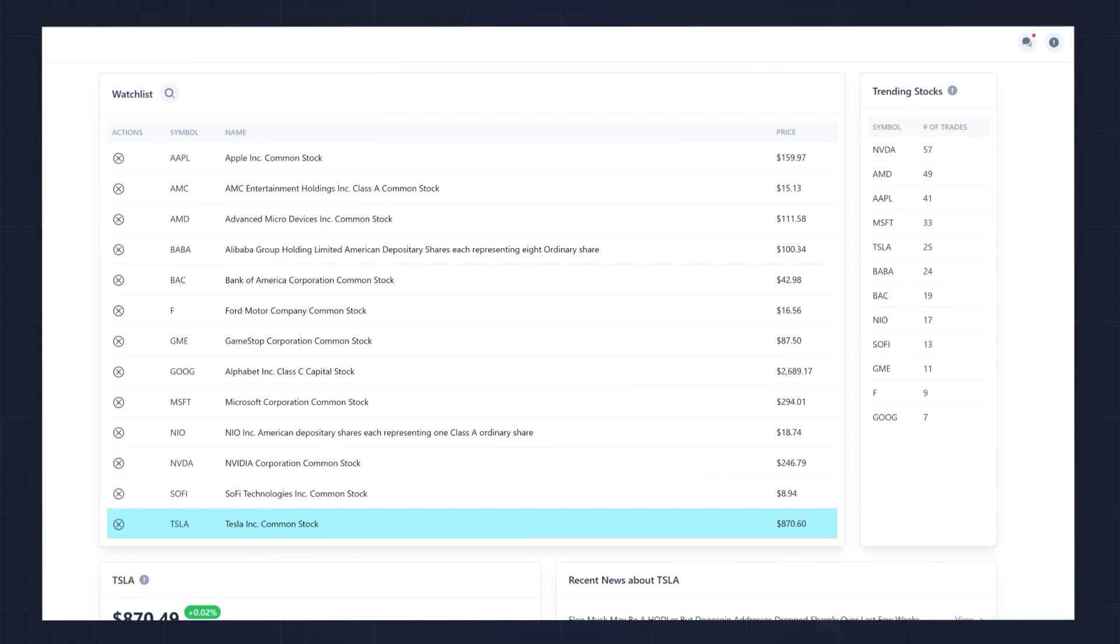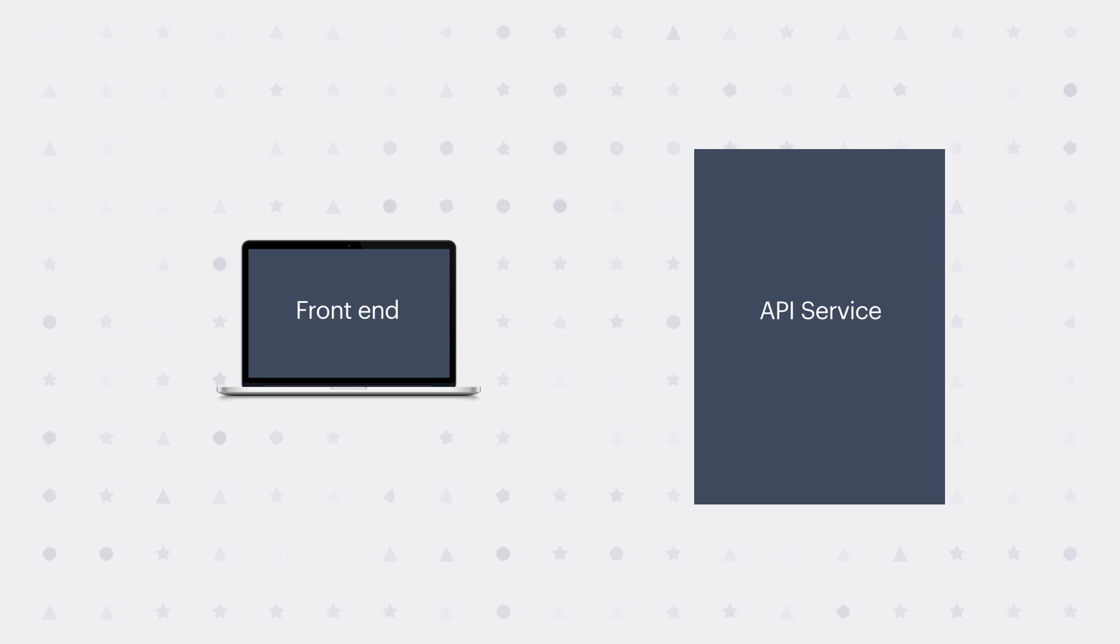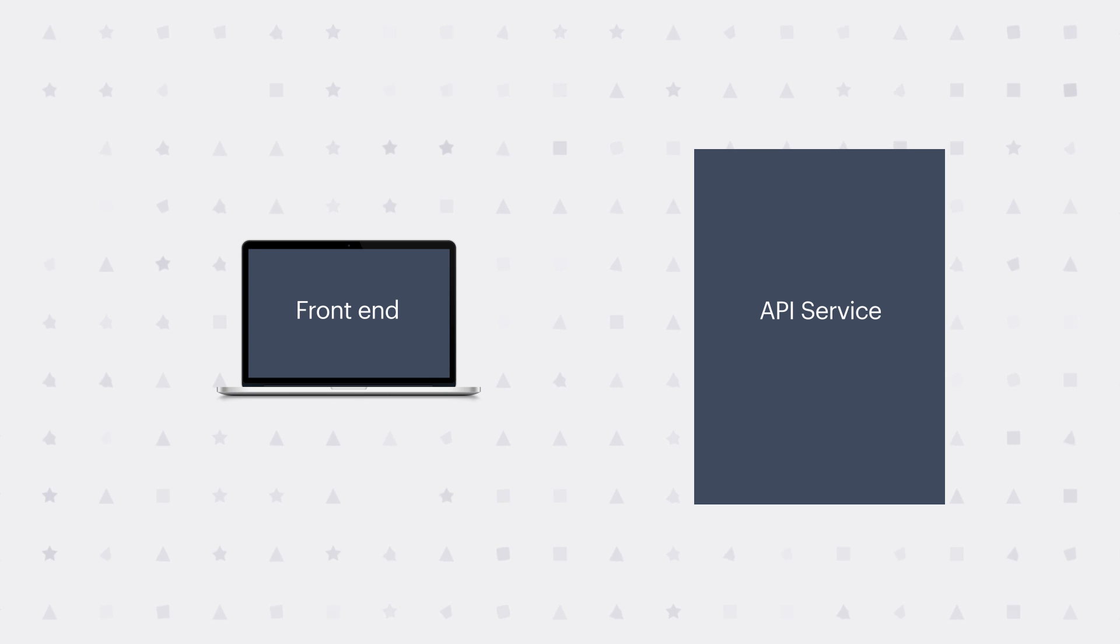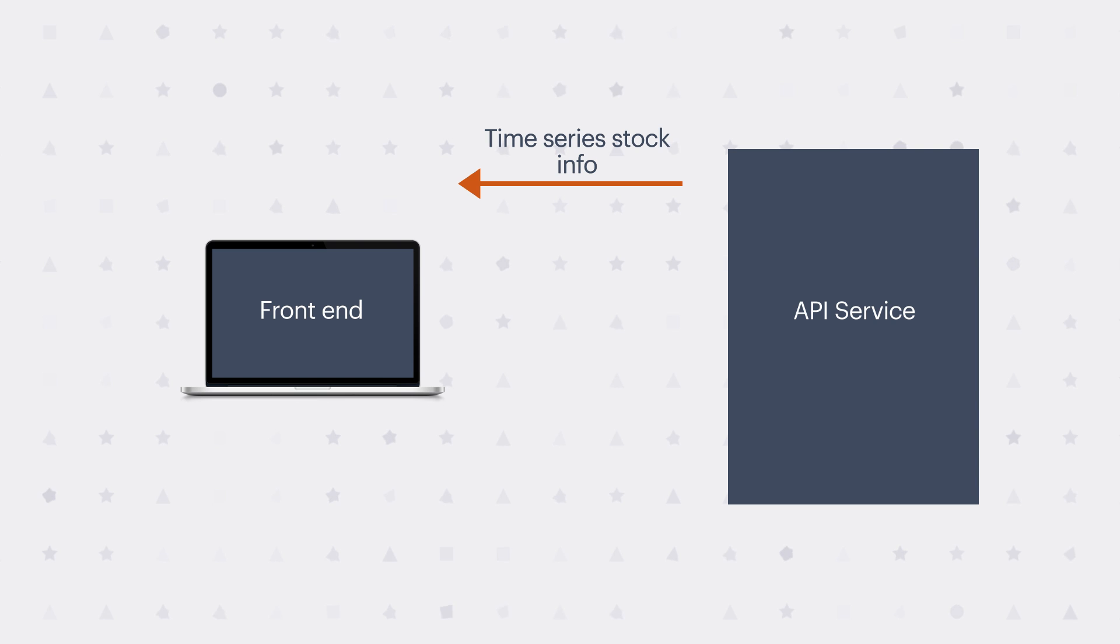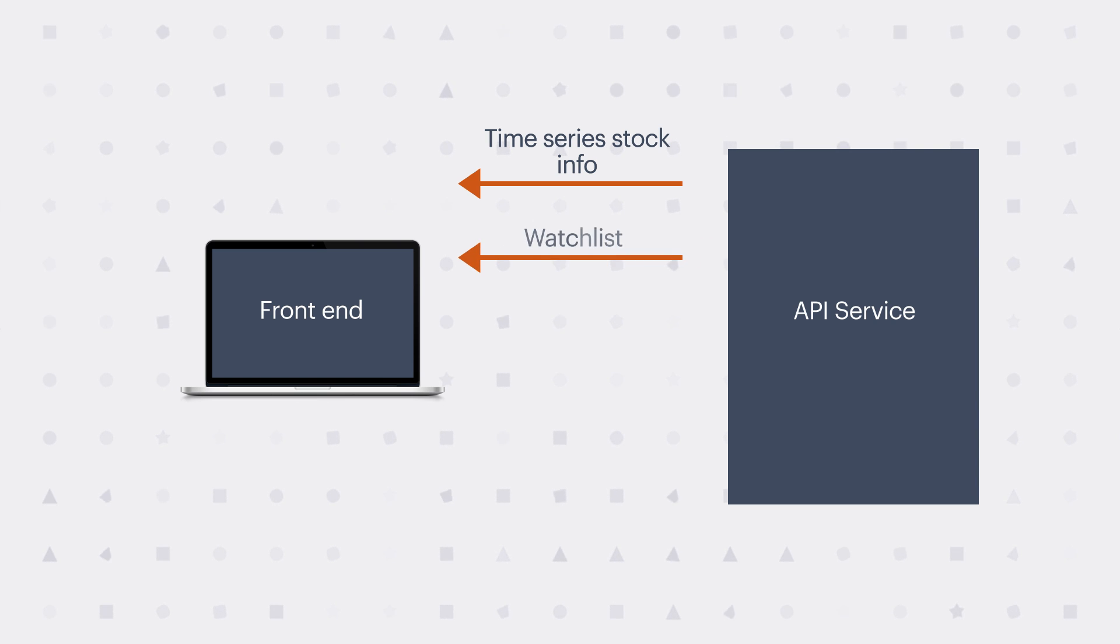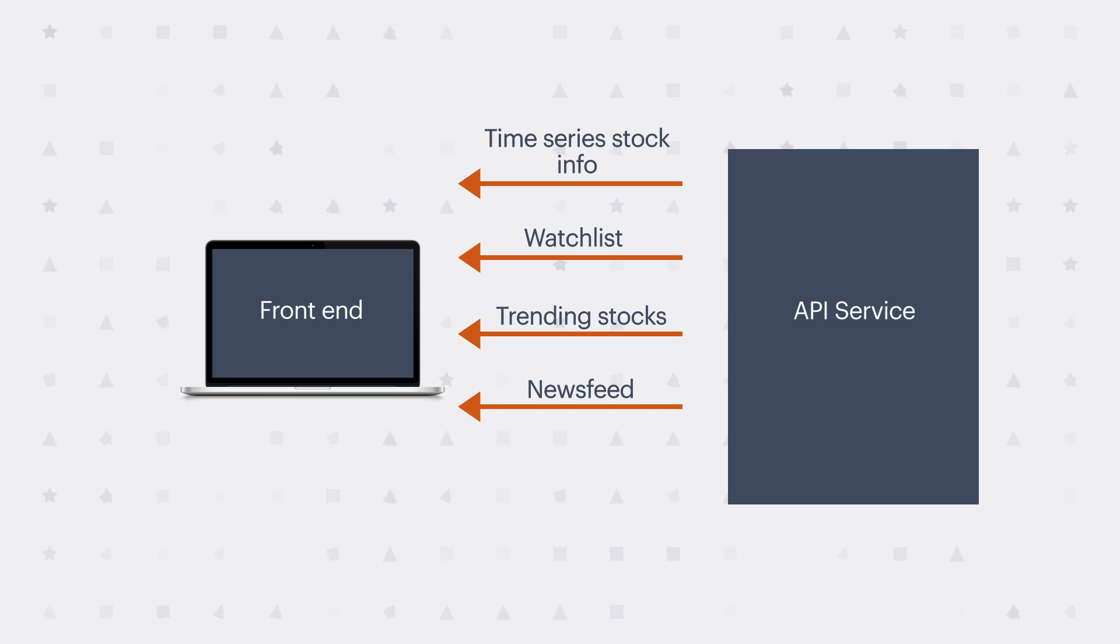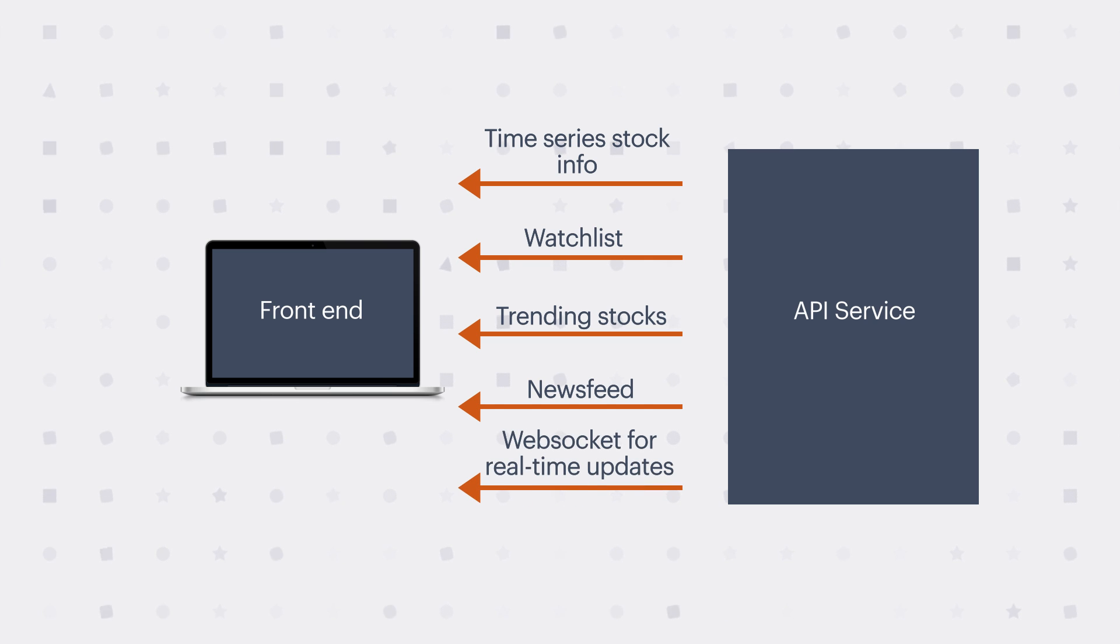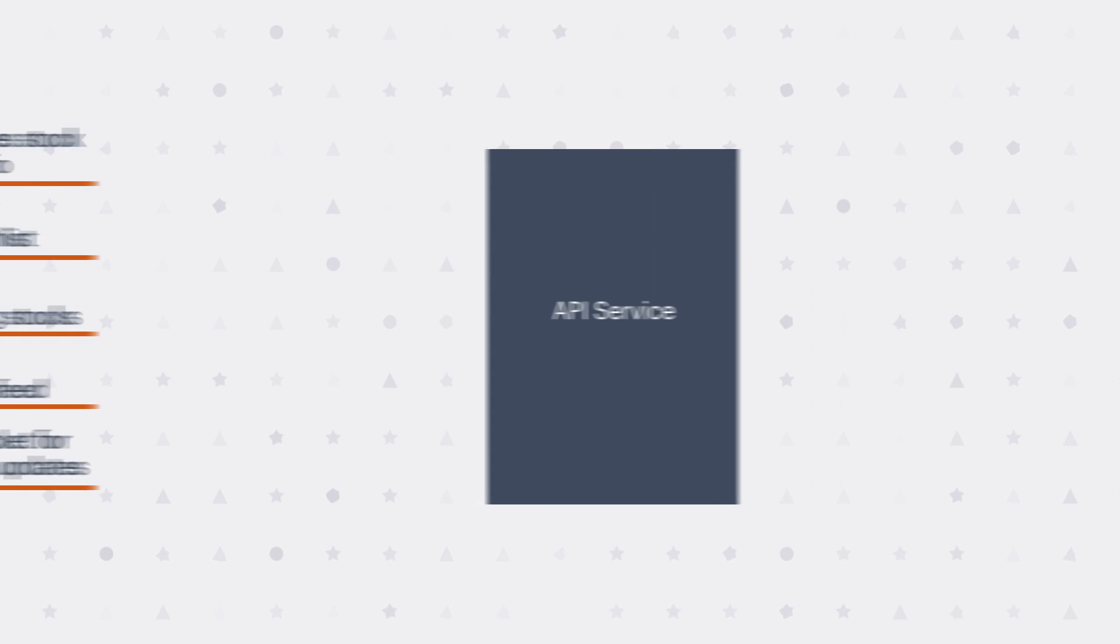Looking at this architecture diagram, we'll start over on the left with the front-end. The front-end, which is what we just looked at, is responsible for getting all the data needed to populate that dashboard. So that's the time series information to populate the chart and the most up-to-date stock prices. It also populates the watch list. It also gets the trending stocks, and it gets the news about the stocks you're interested in. What it also does is it uses a WebSocket with the API service to get real-time updates on stock prices, news, and the trending stocks.